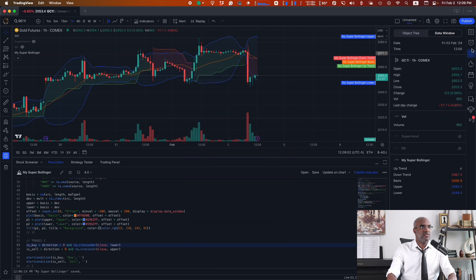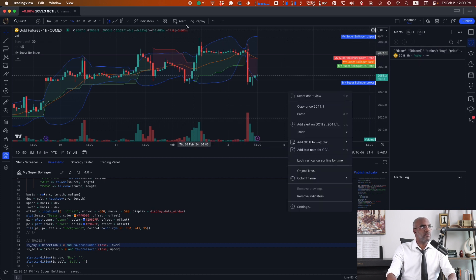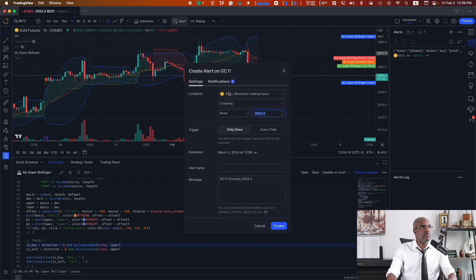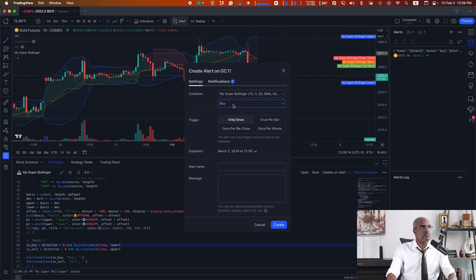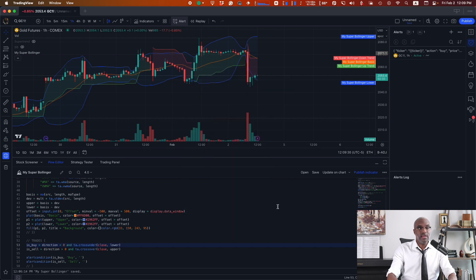Now let's go ahead and do the same thing for sell — making sure that I'm replacing buy with sell. In my notifications, I still have the webhook URL sent to where it needs to be sent. Click create. And there we go — our alerts are created.